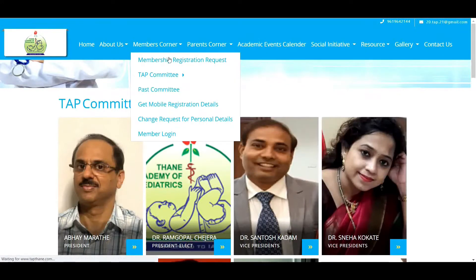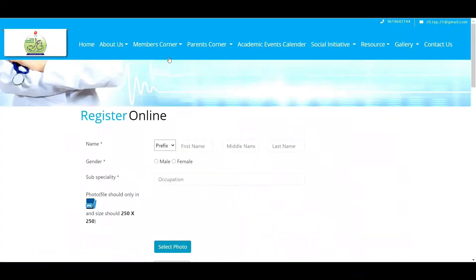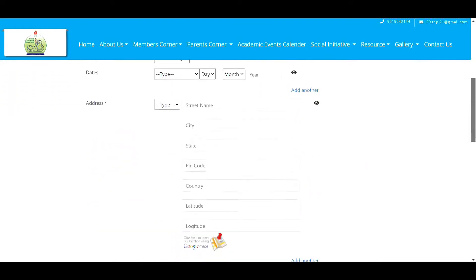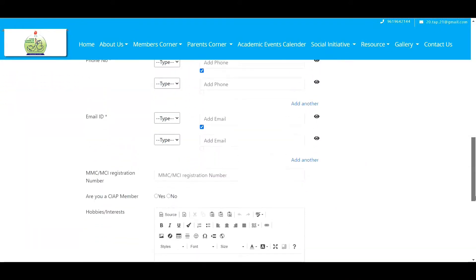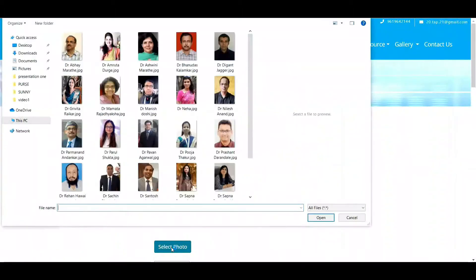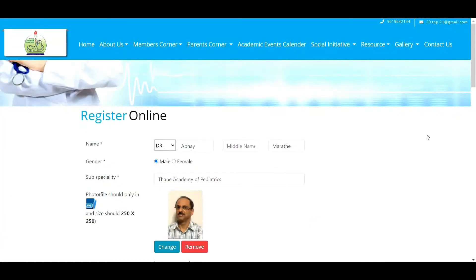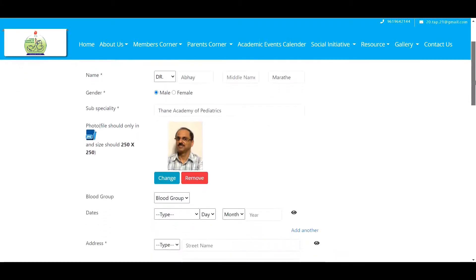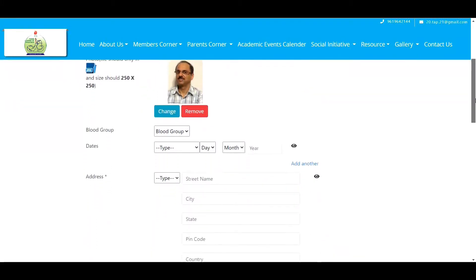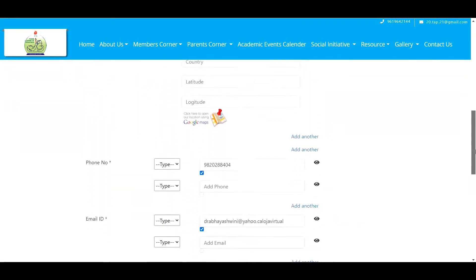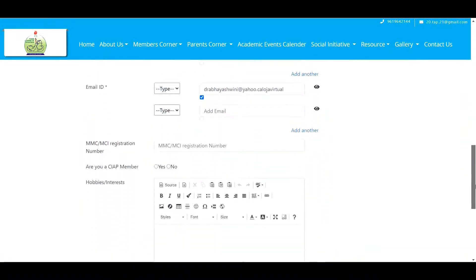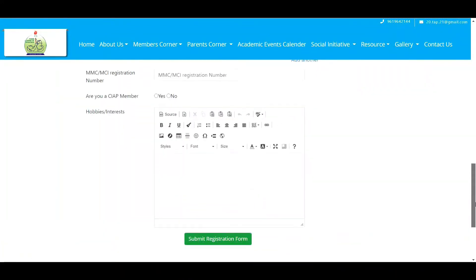Register online. This page is the gateway to your TAP organization, so you should roll out the welcome mat for prospective members by ensuring that your application form is easy to find and complete, and is both welcoming and informative. You can fill the form with name, gender, subspecialty, insert photo, blood group, date, address, phone number. Fill all respective information then click on submit registration form.